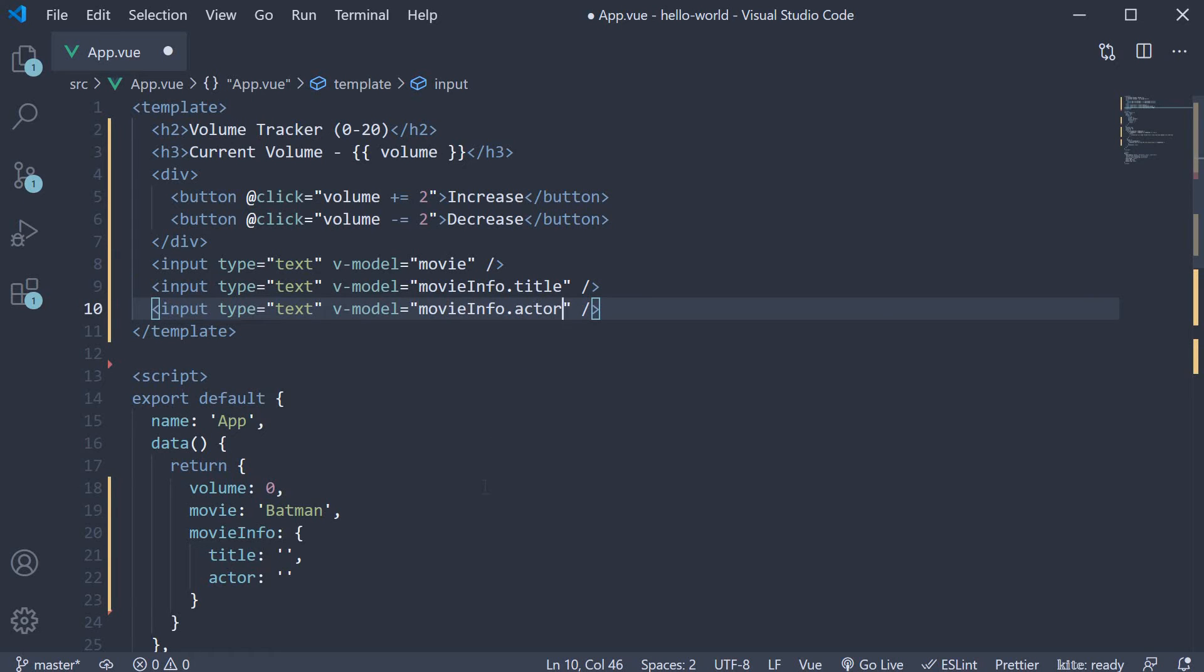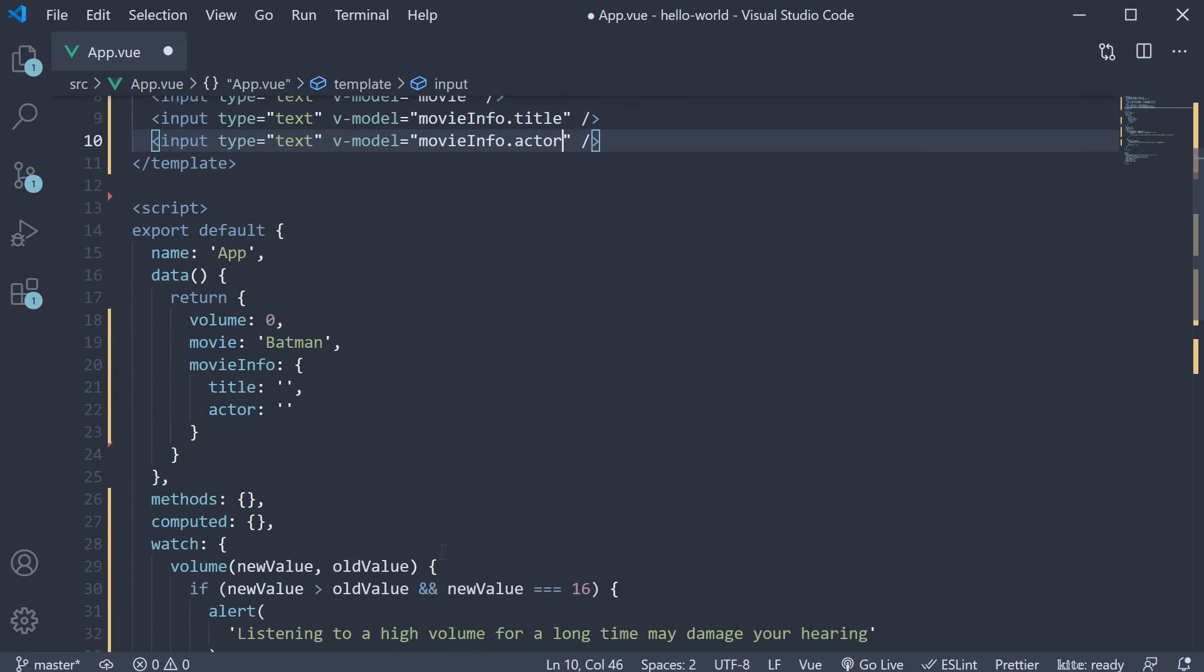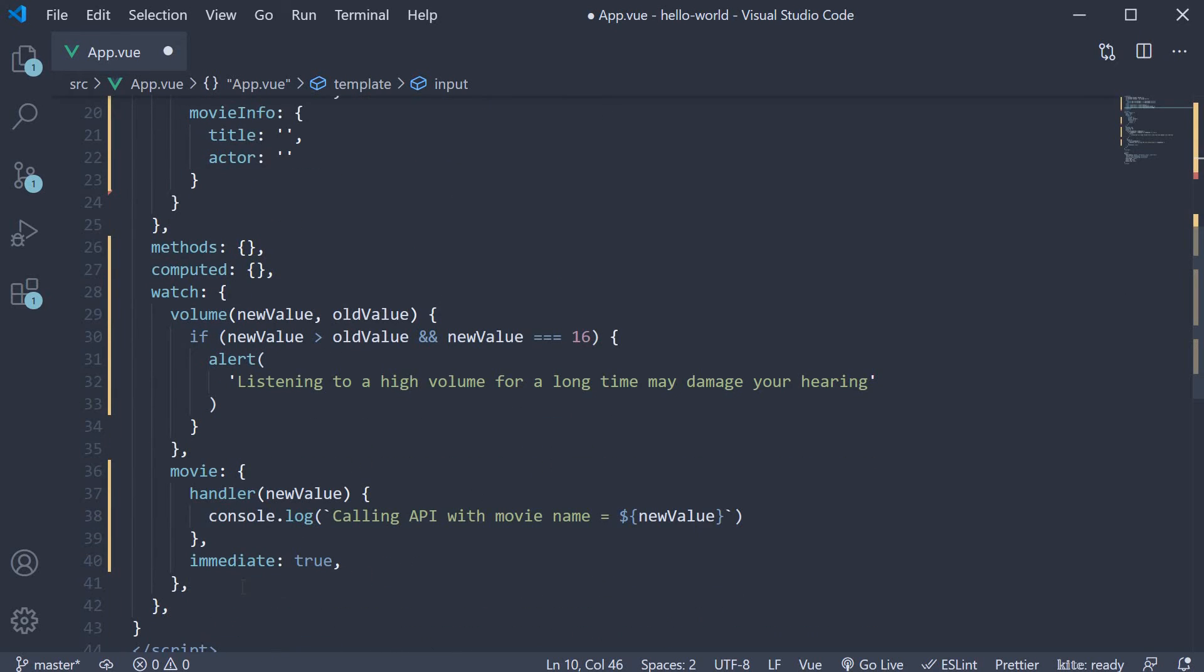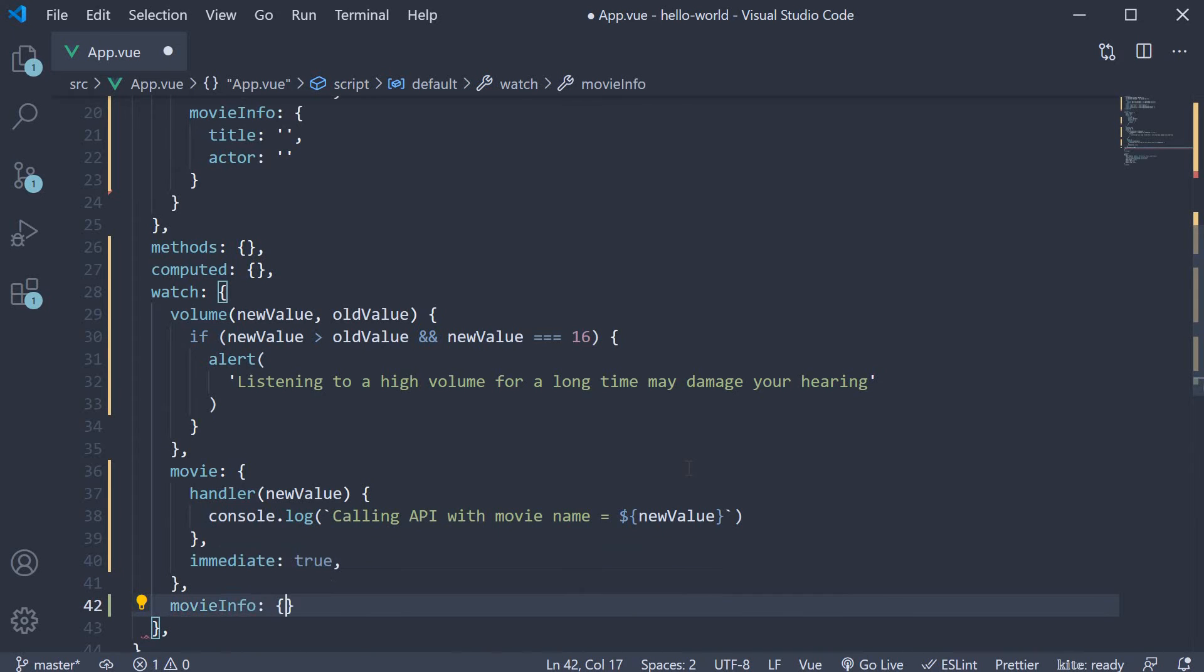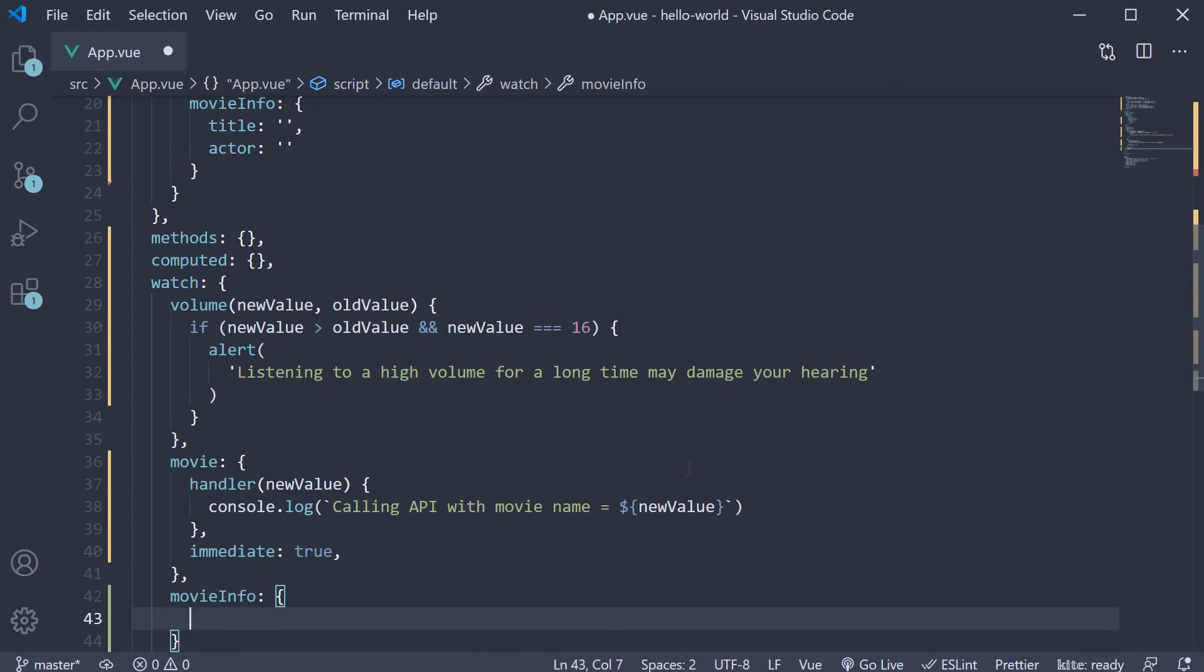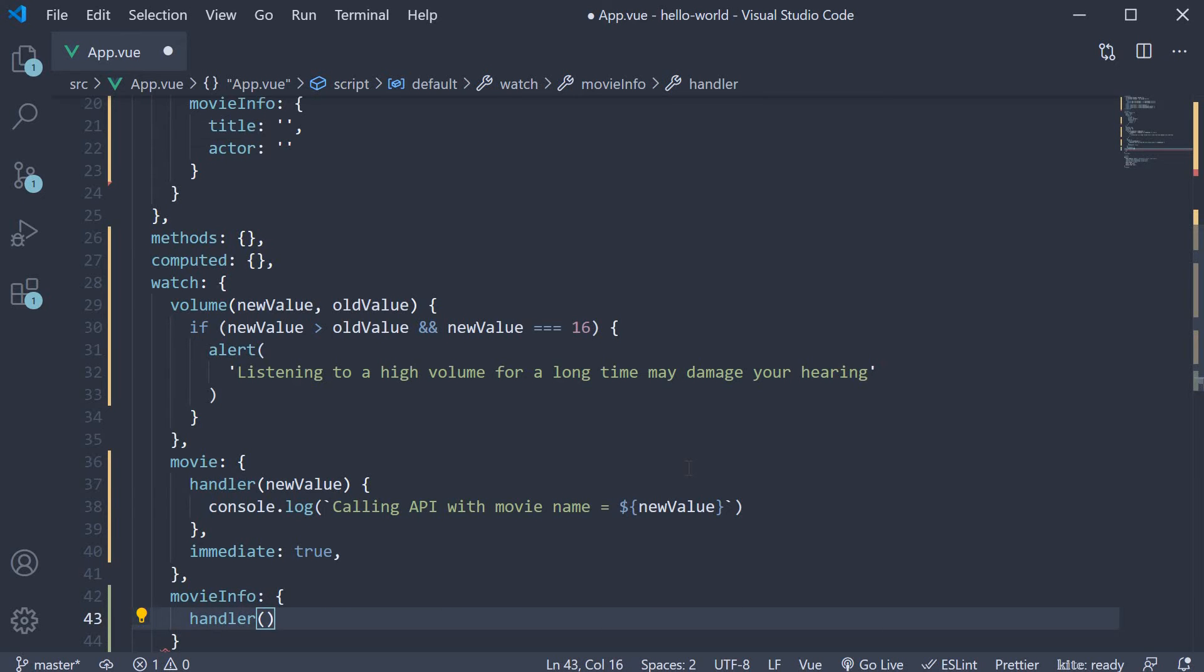Finally, let's add a watcher for the movieInfo object to detect changes. So movieInfo, which is an object and contains a handler property, which is a function. The function receives the new value as an argument.